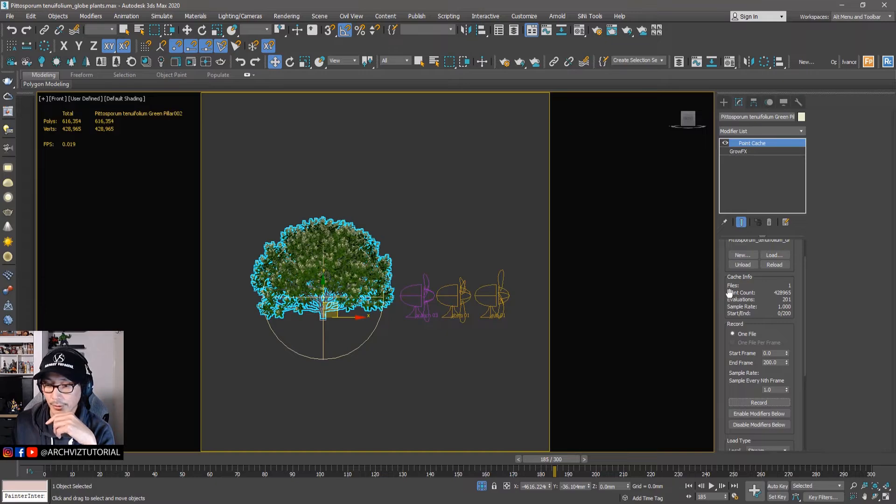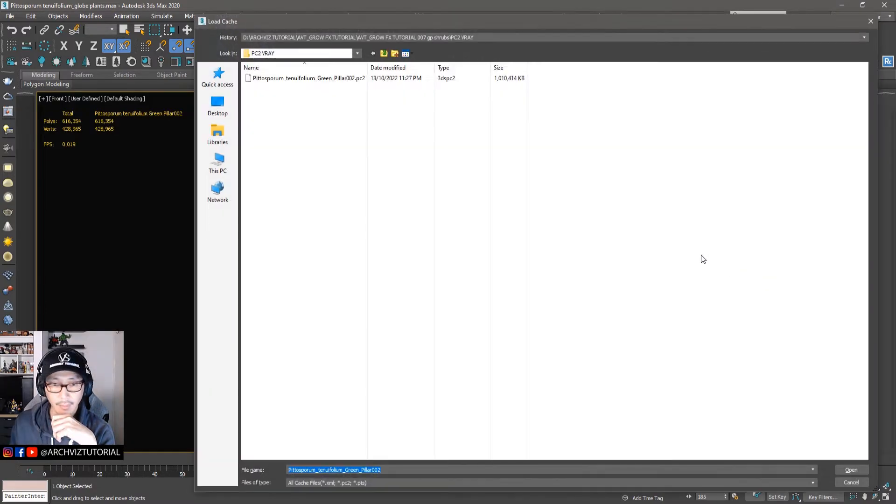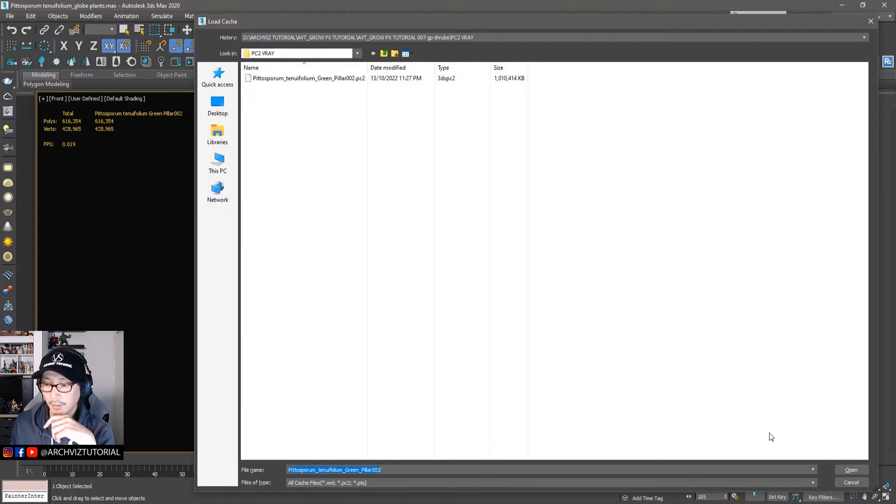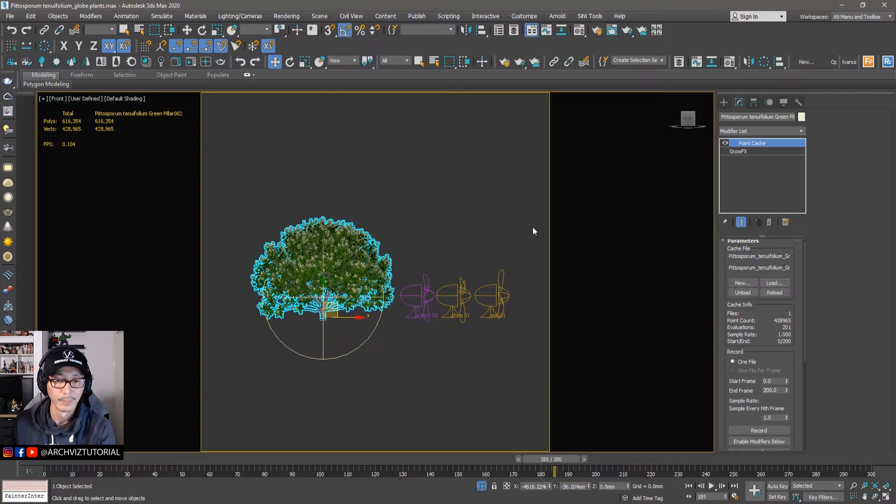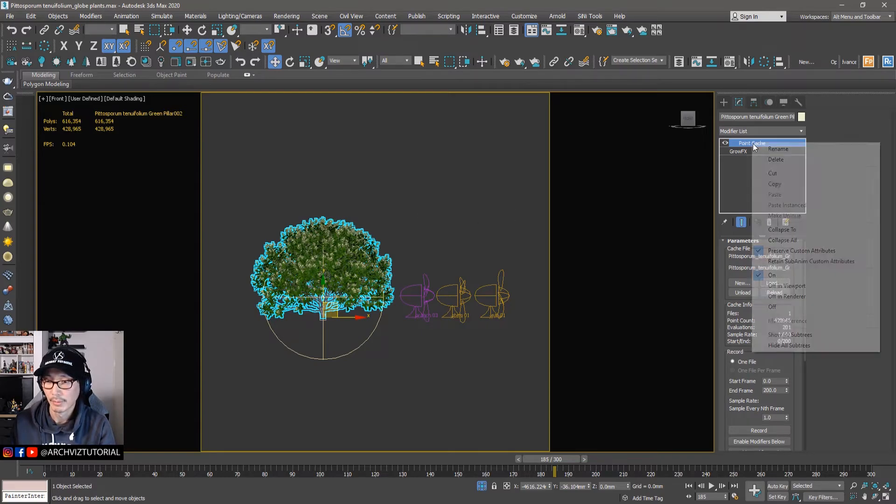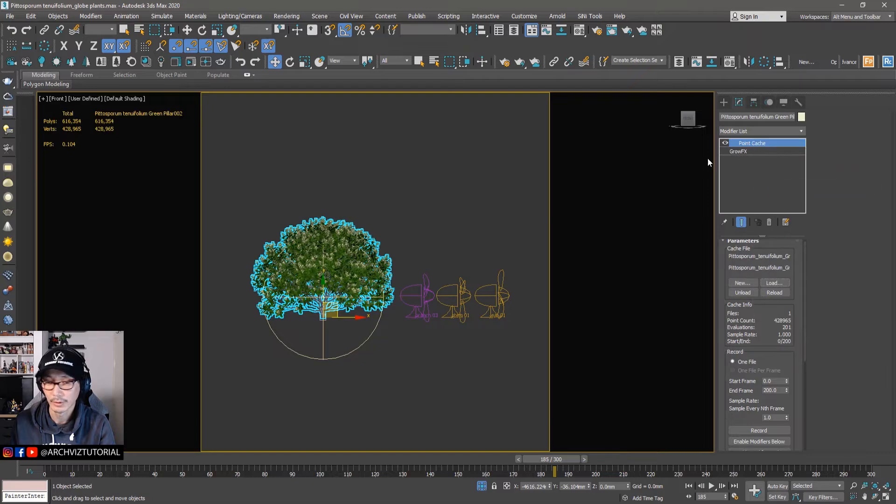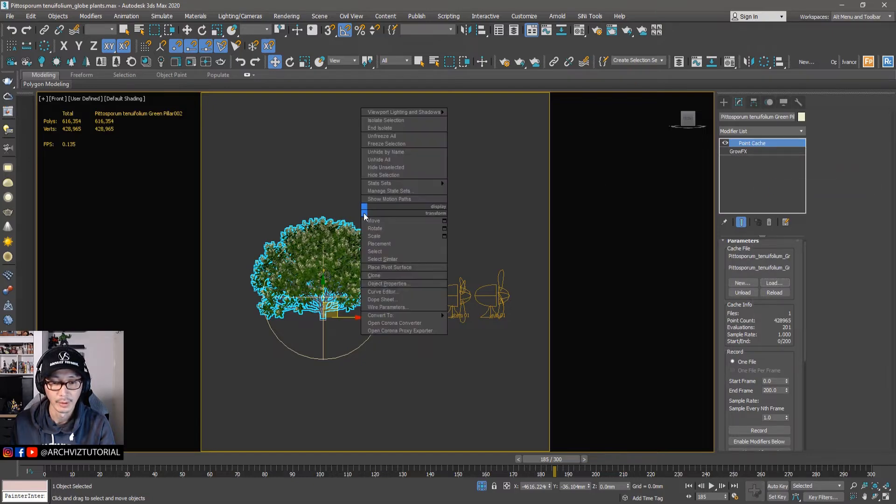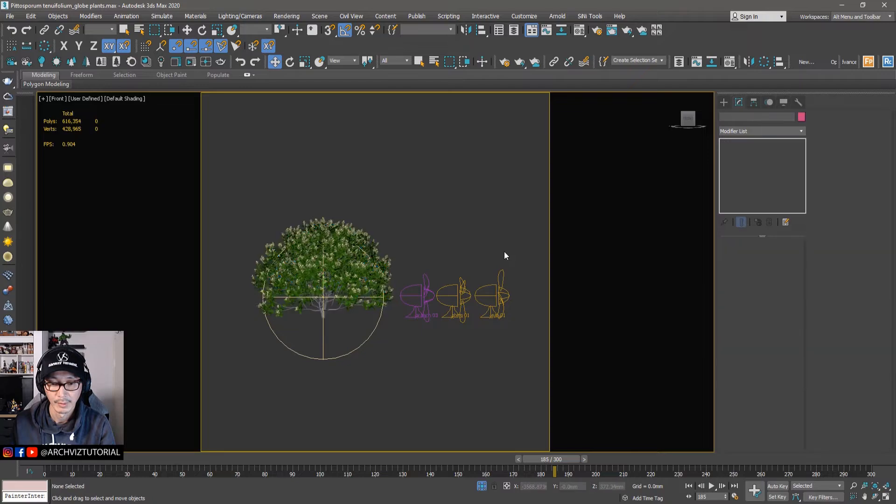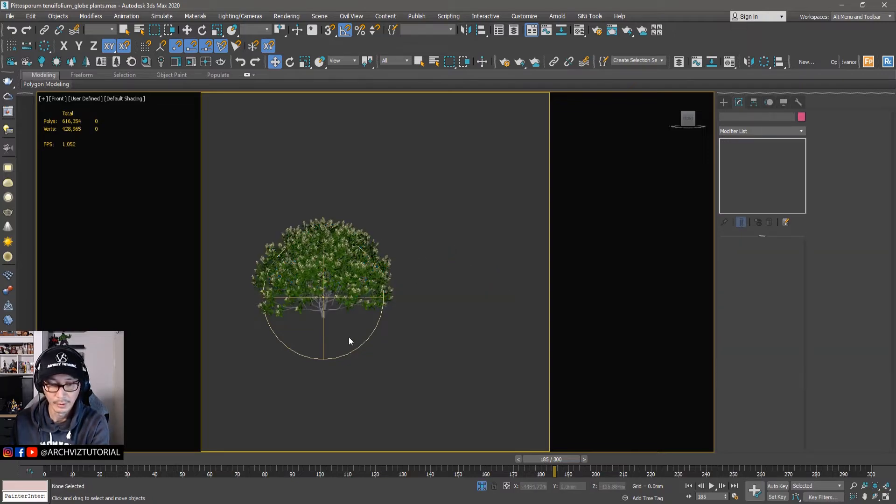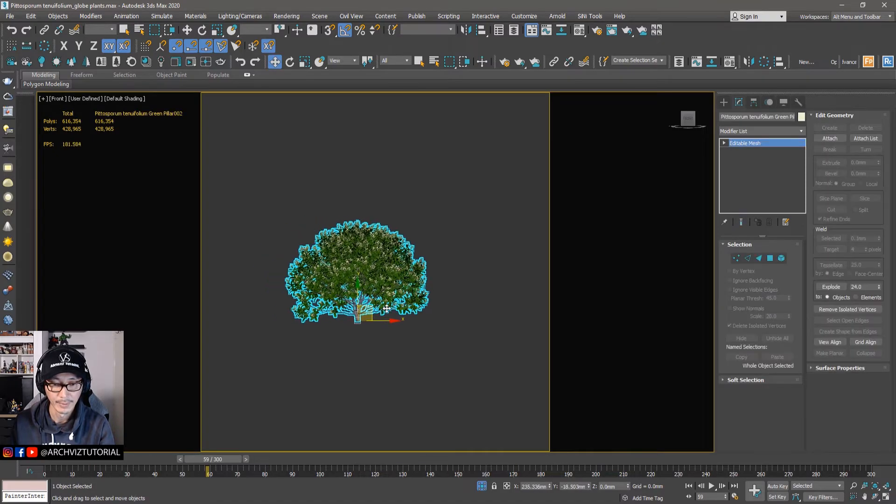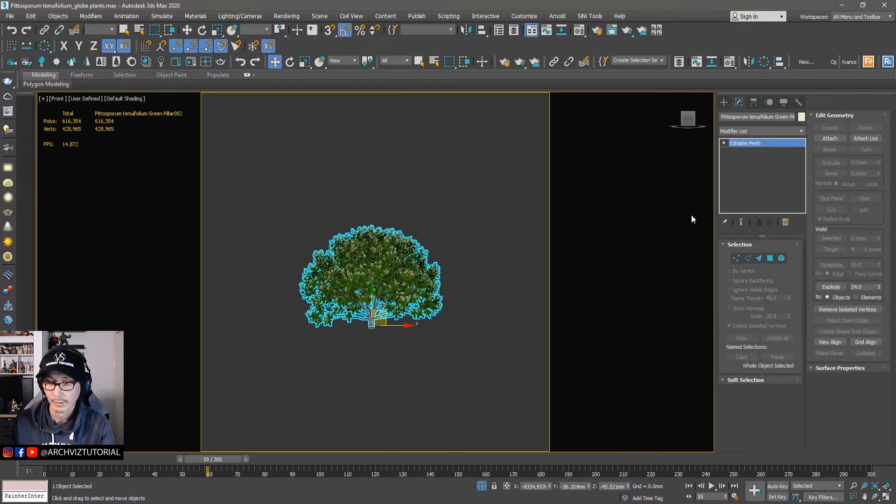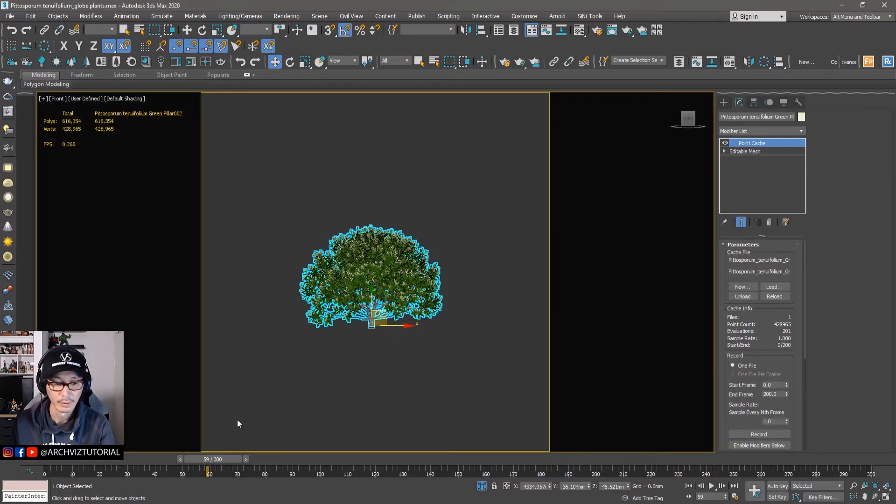Alright, so it's all done. So let's check point cache. Now it's already a one gig file. Right, so let's convert it now to a mesh. Before that, we'll copy this one, the point cache, and then convert to mesh. Alright, so let's delete this one. So as you can see, there's no animation yet. And then let's paste that point cache.